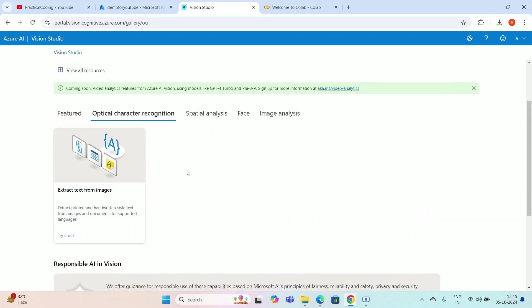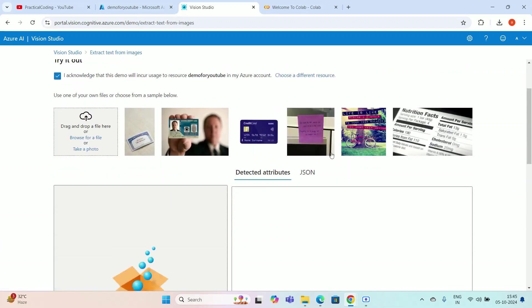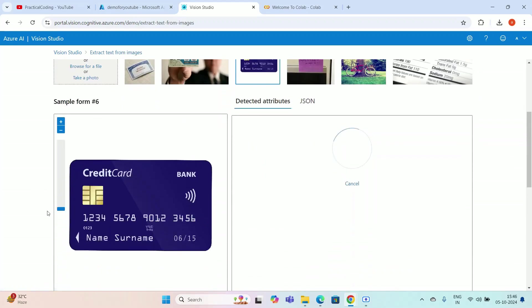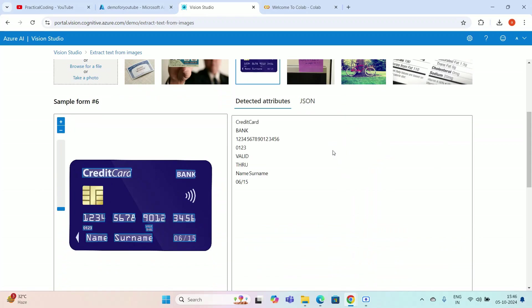So how does Optical Character Recognition work? Suppose you have a card, a newspaper, or anything with text written on a photo — the OCR model captures that image and extracts the text from it. Let me try it out. I'm clicking 'Try it out' and there are sample images available. I'll click the credit card image. It's running the OCR model in the backend. You can see it has detected the text: the bank name, the card number, the valid-thru date, and the cardholder name.